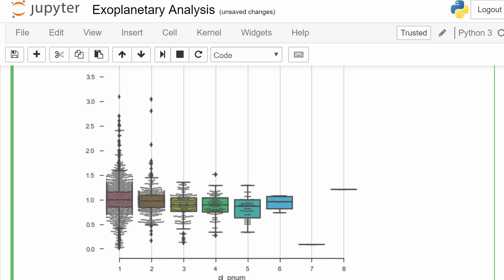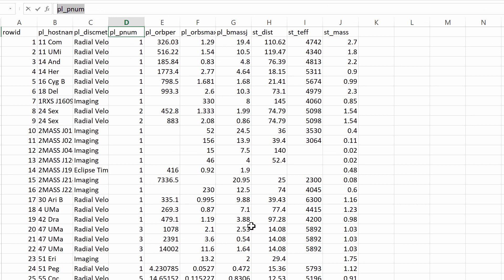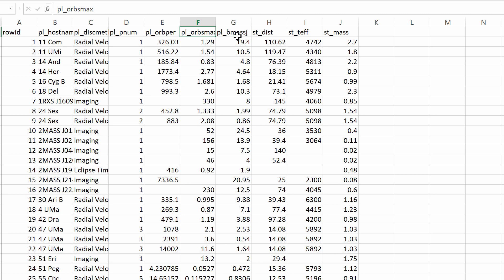This is where it gets really interesting because you can actually use pretty much any of these columns. So you can use things like orbital period, which is how many days it takes for a planet to orbit around the star. You can do the distance to the star. You can use planetary mass and distance to that particular star from our solar system and try to compare and analyze them using this relatively simple script that you can find online and also in this video, or that is in the description of this video.